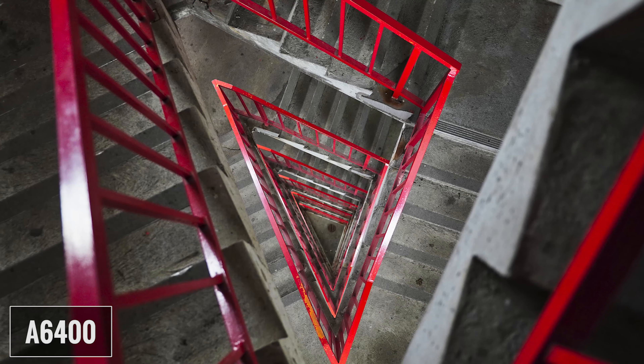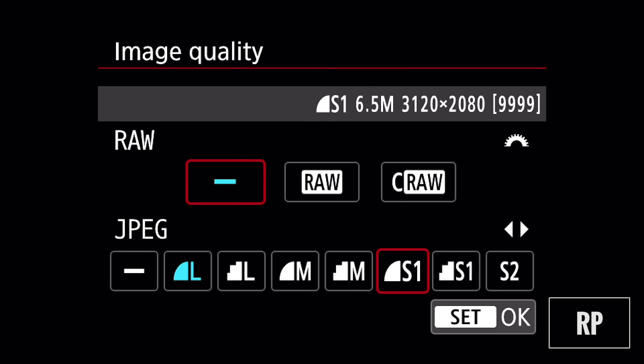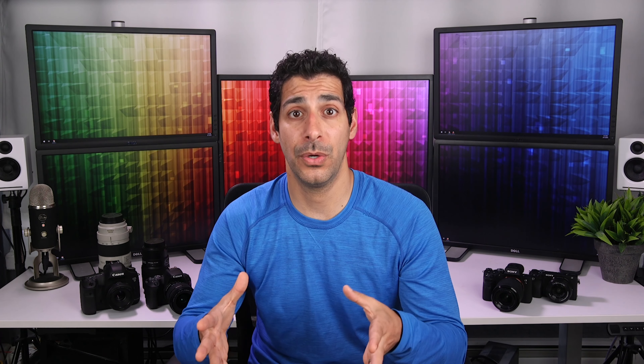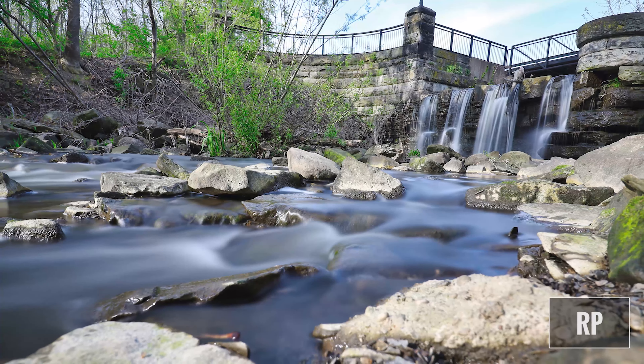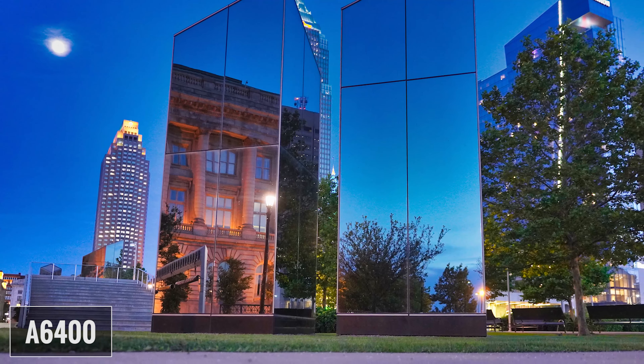For photography, the a6400 offers a 6,000 by 4,000 pixel image and the RP offers 6,240 by 4,160. So the slight edge in strict resolution goes to the RP. Both cameras can shoot JPEG and RAW. I was very happy with the images from both cameras — the photos were clean, crisp, and the color was excellent. In terms of image quality overall, I'm giving the advantage to the a6400 because of its improved low-light performance and excellent JPEG noise reduction, which allowed me to shoot at higher ISO values when needed.